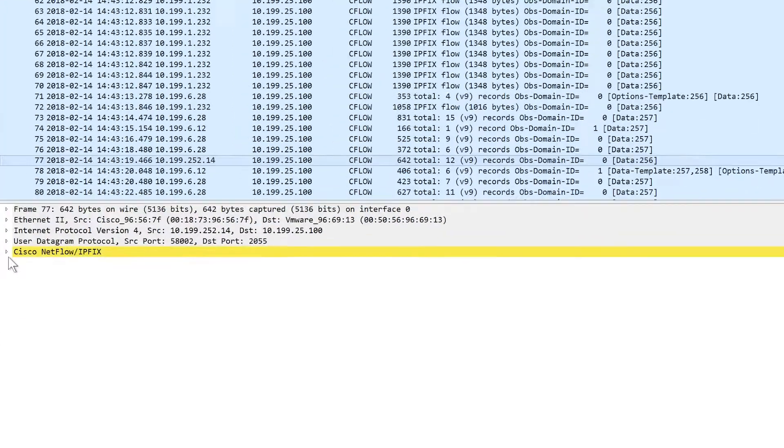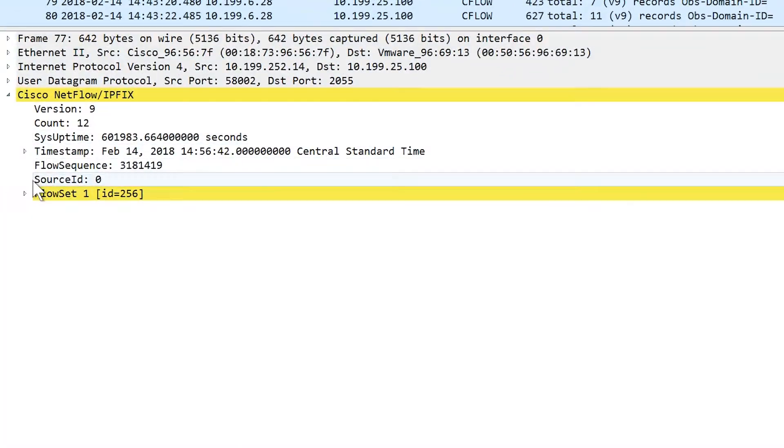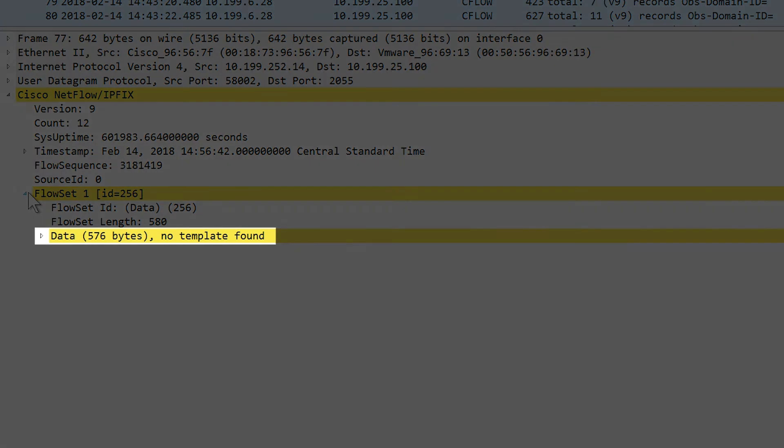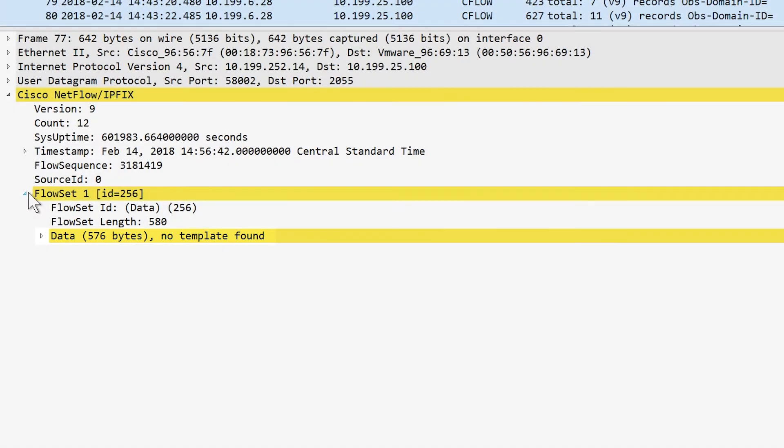Expand the flow set in the Packet Details pane in order to verify the fields being exported. If you see No Template Found, this means that Wireshark has not received the template yet. You may need to wait up to 30 minutes, depending on your template timeout setting configured on the device.